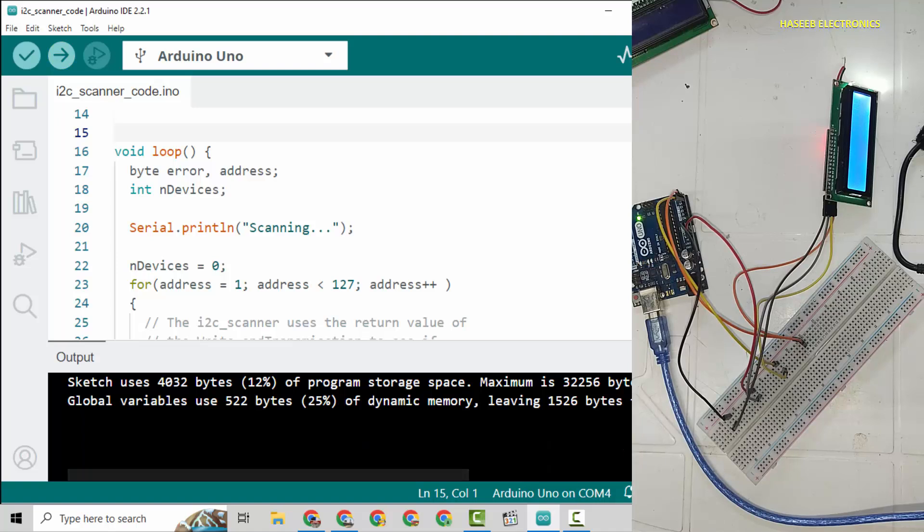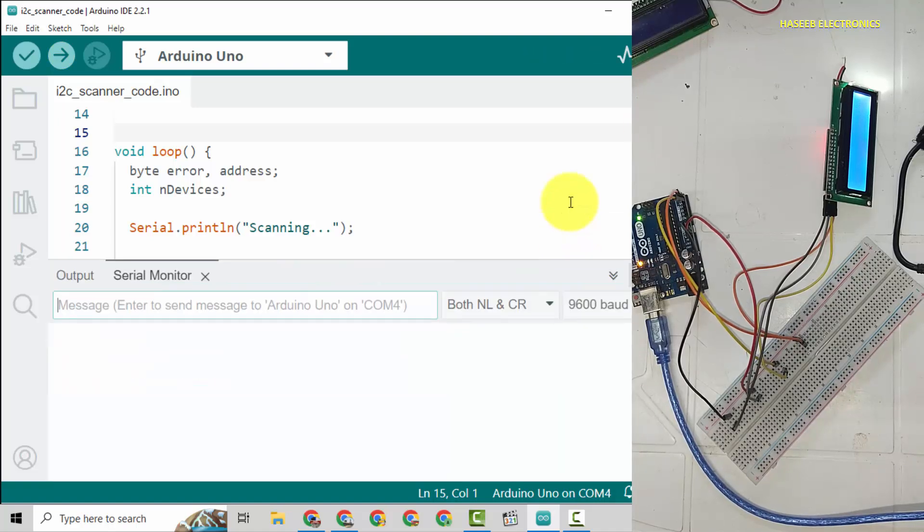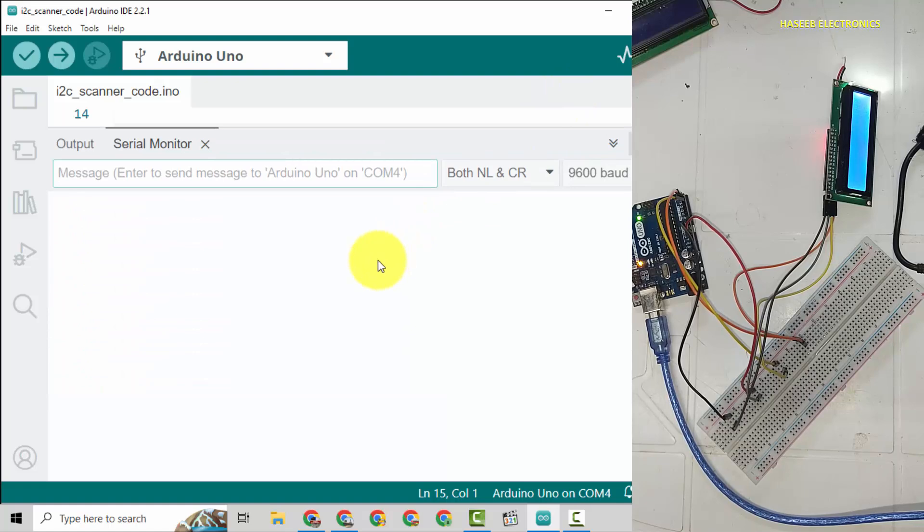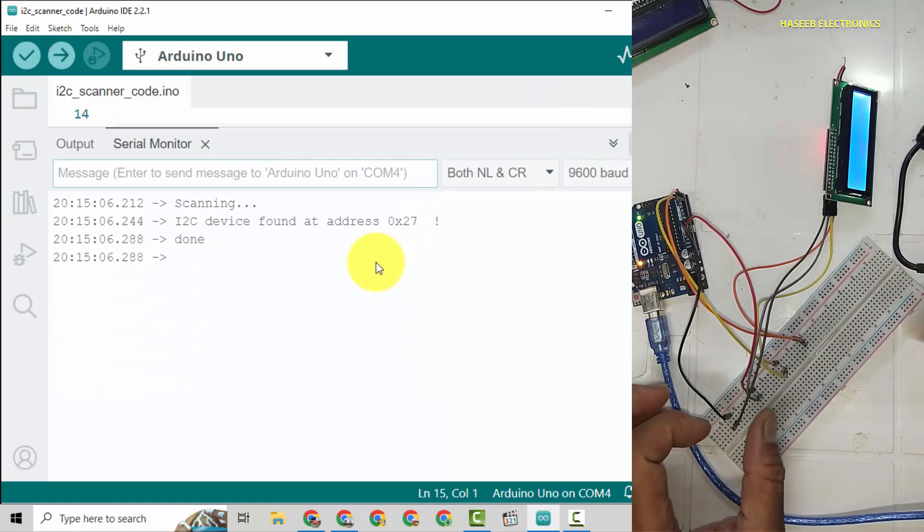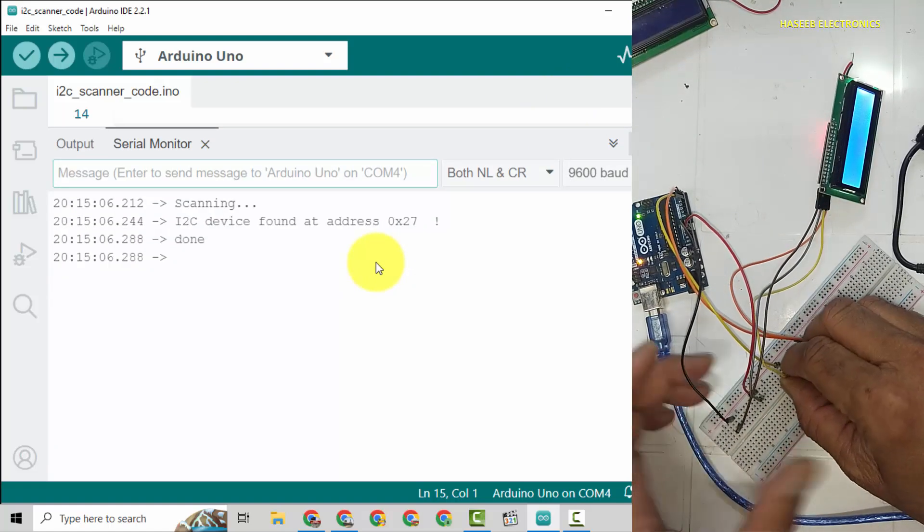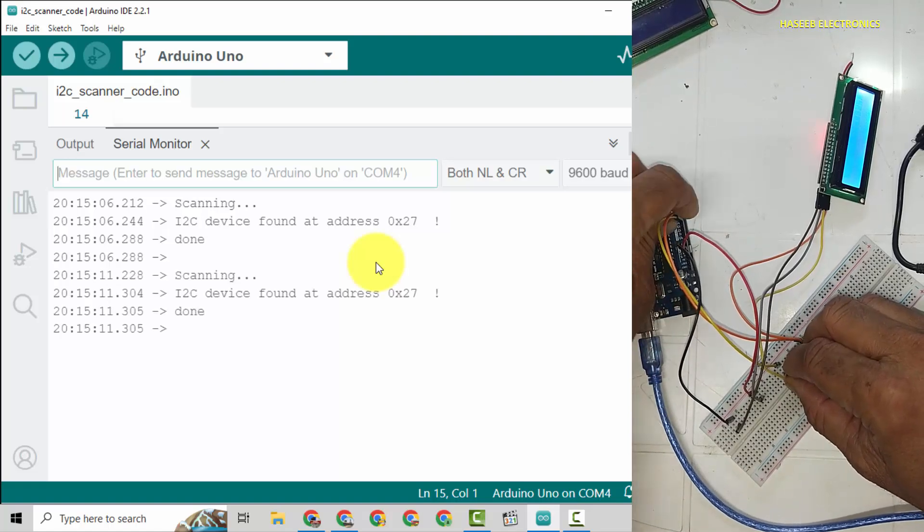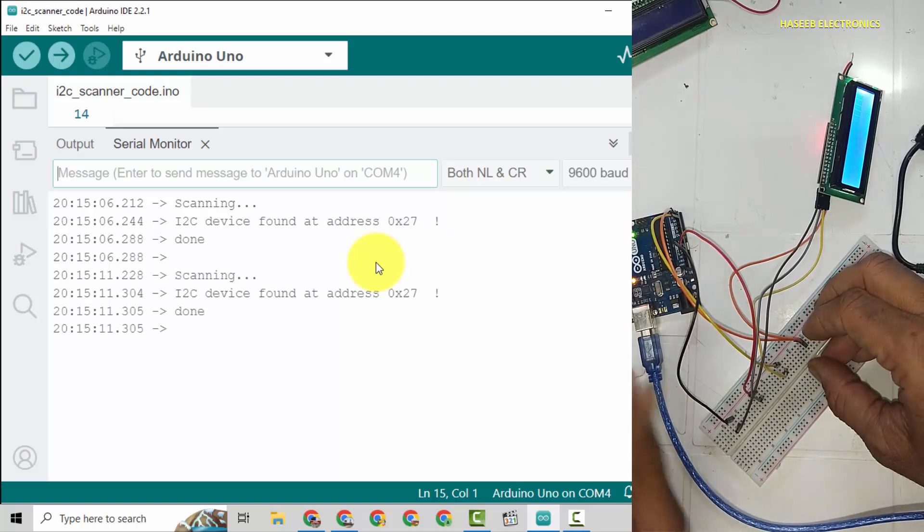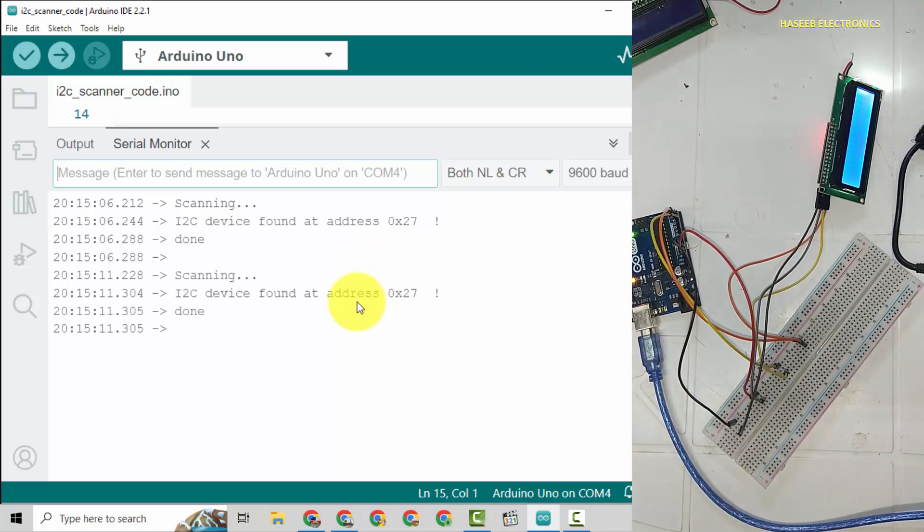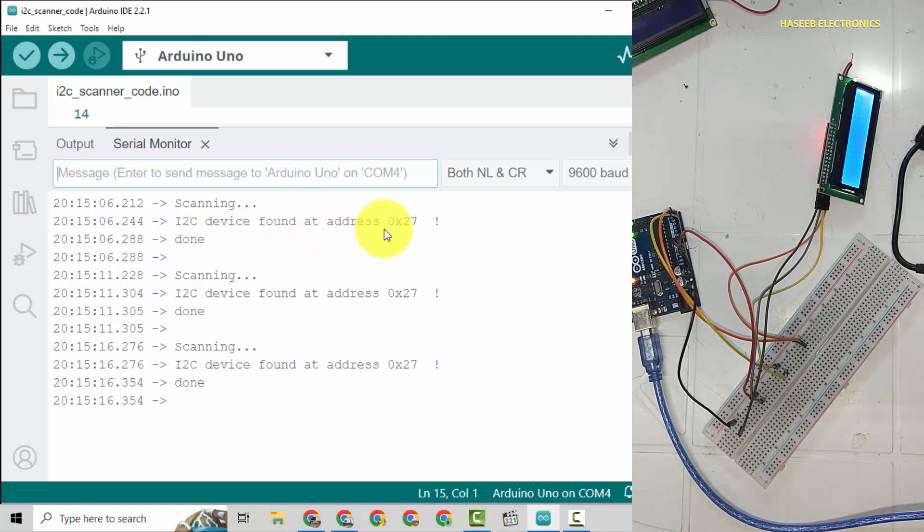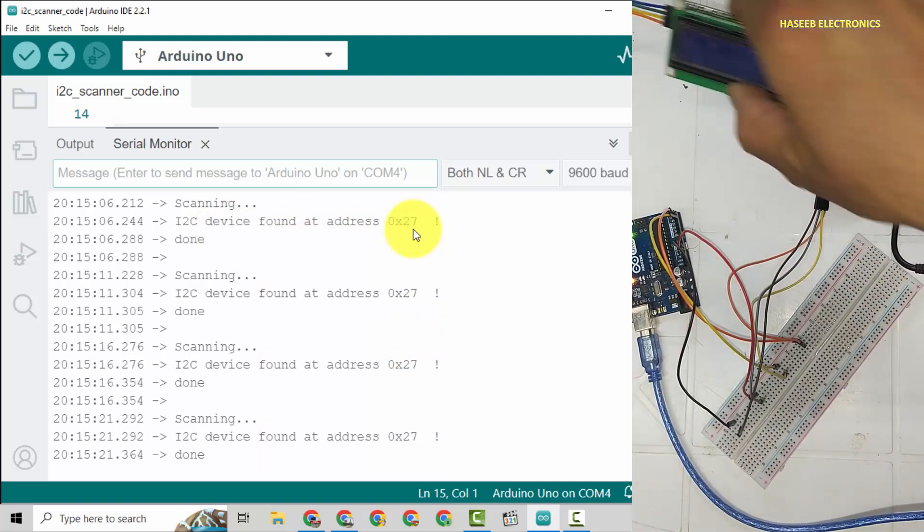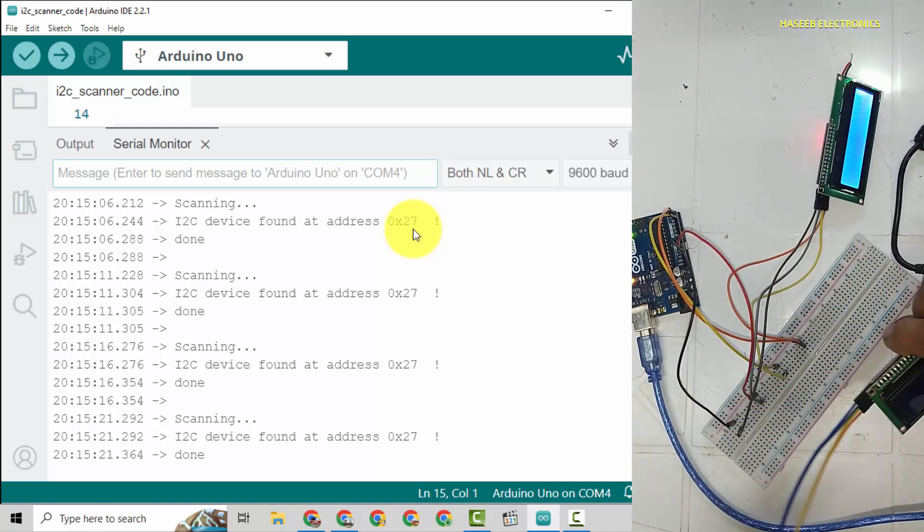Program uploaded, open serial monitor. Yes, I2C device found at address 0x27.